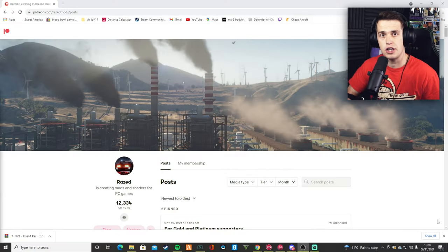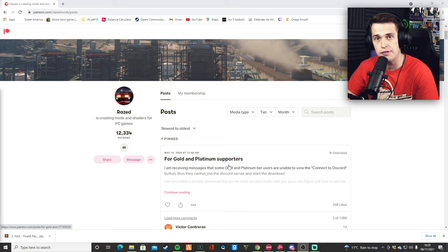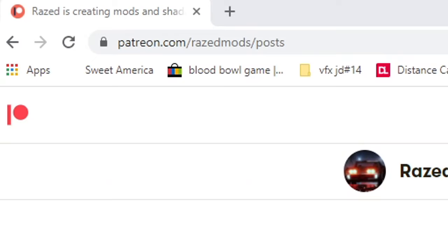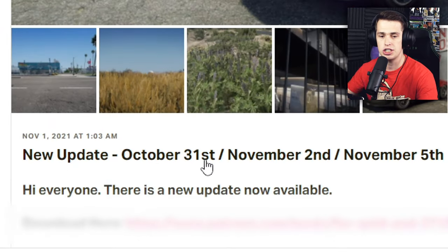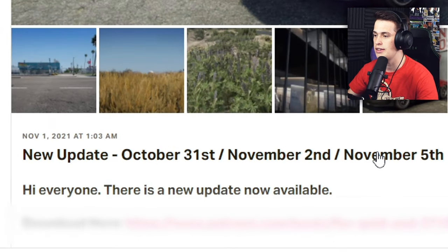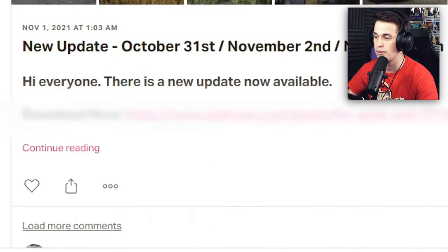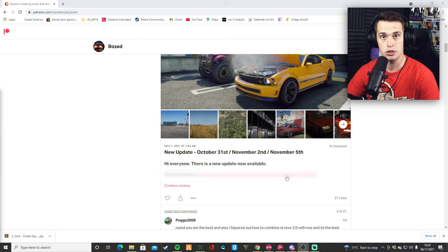All right, so first things first, we need to download Natural Vision Evolved. Now, for some of you, you are going to have to pay for this. However, if you can get a hold of the link, then feel free. All you need to do is come to patreon.com/raisemods, go over to this bit down here, purchase the most recent add-on and then download it. The new update is for October 31st, November 2nd and November 5th, and this is the most up-to-date mod pack.